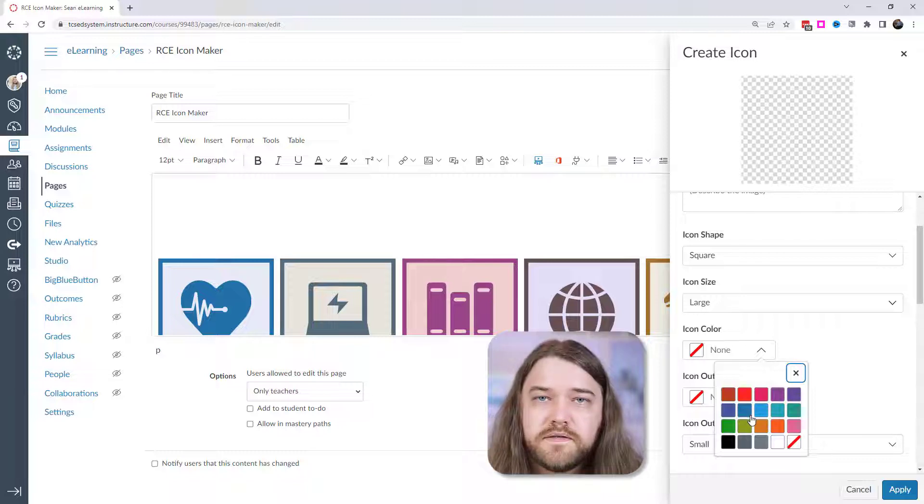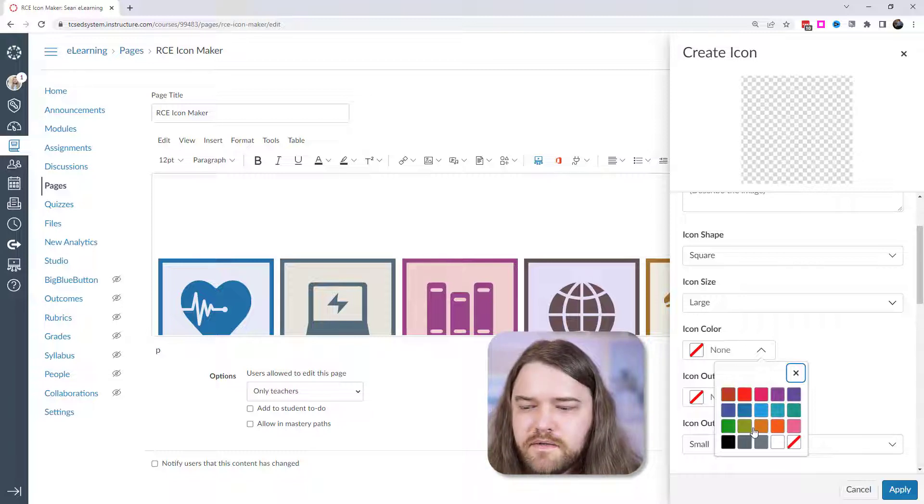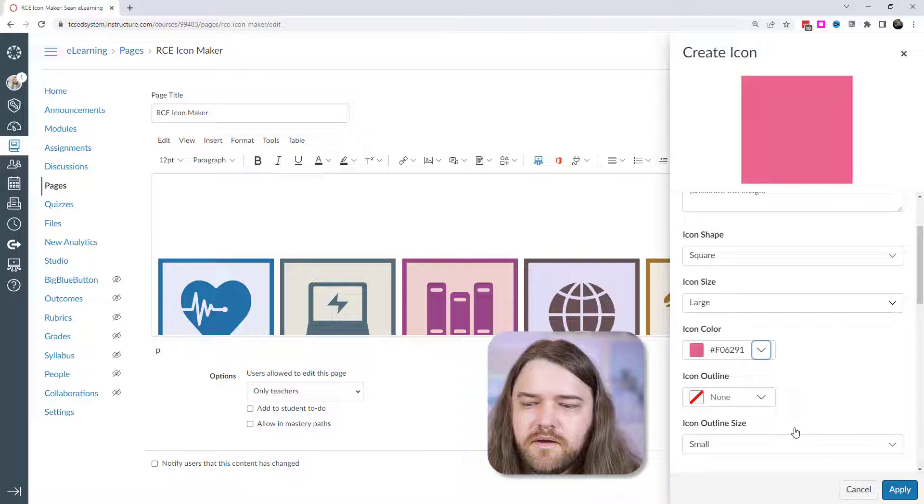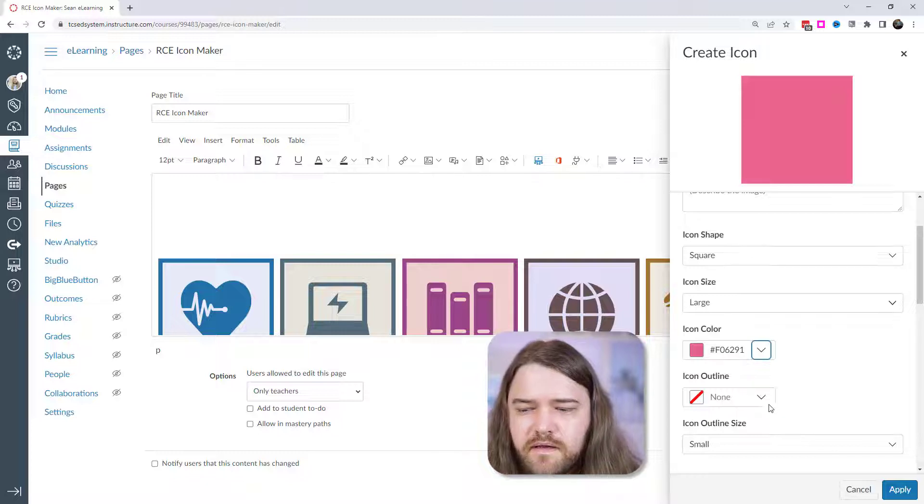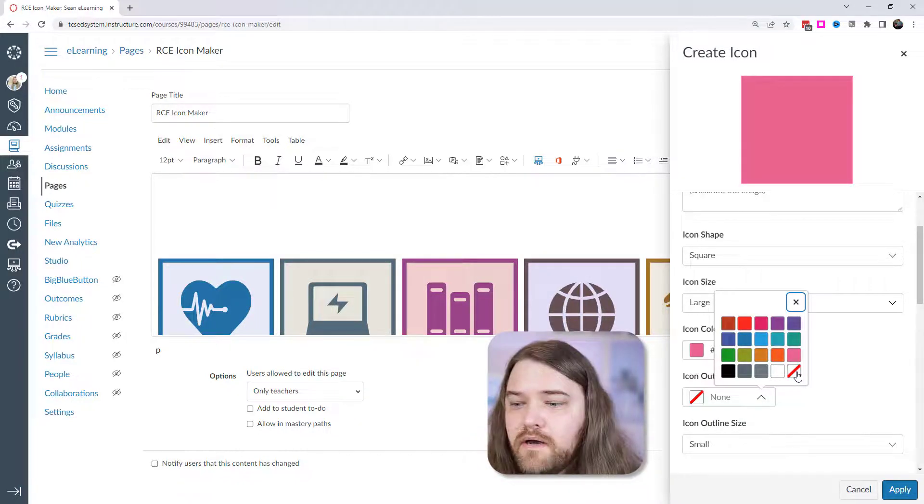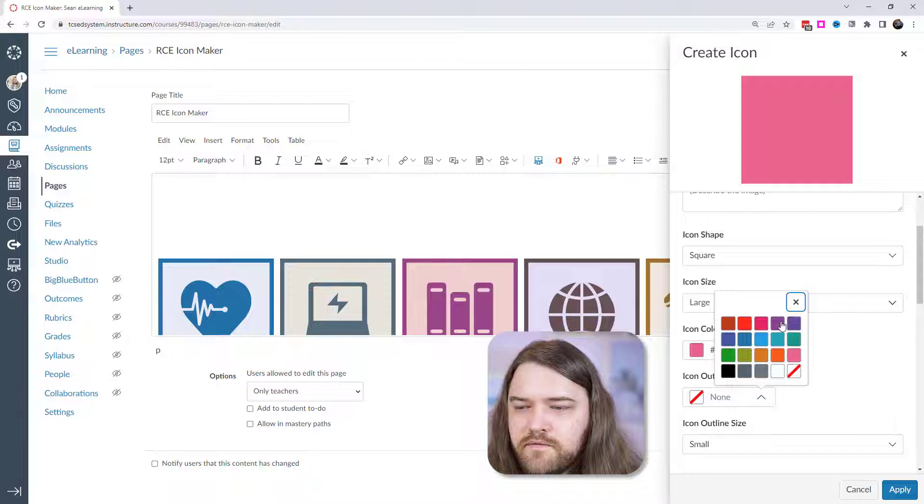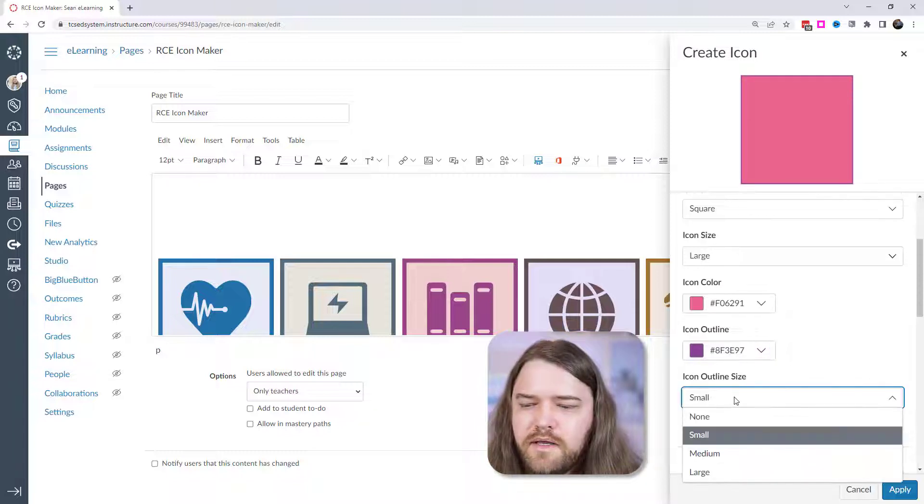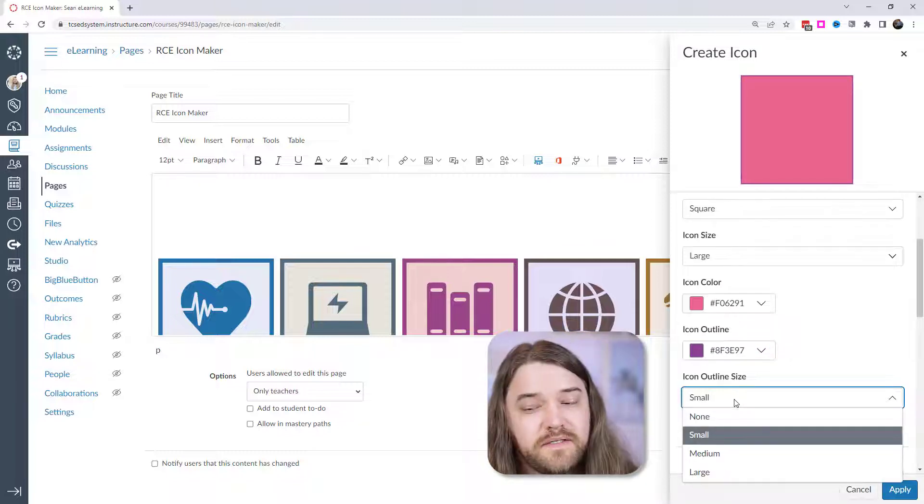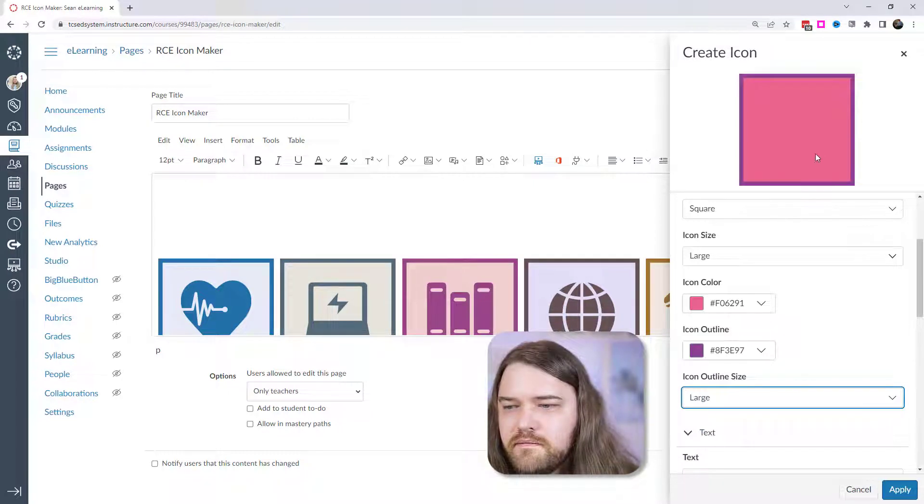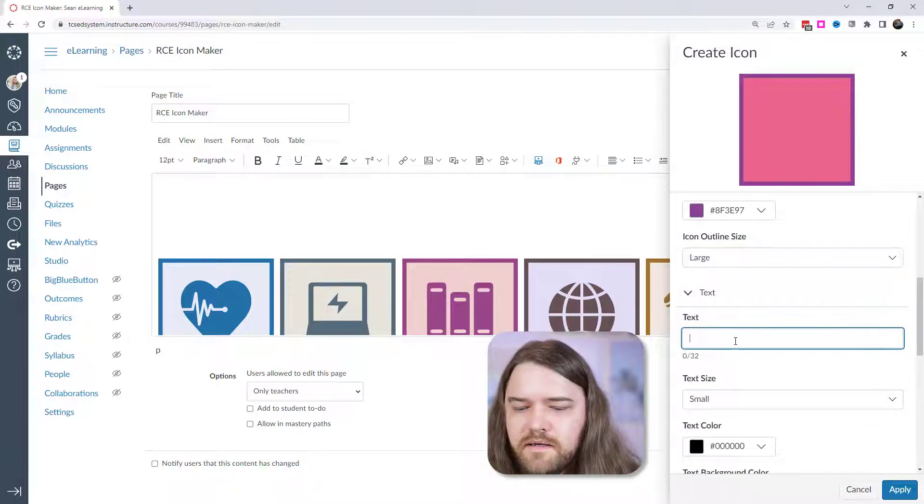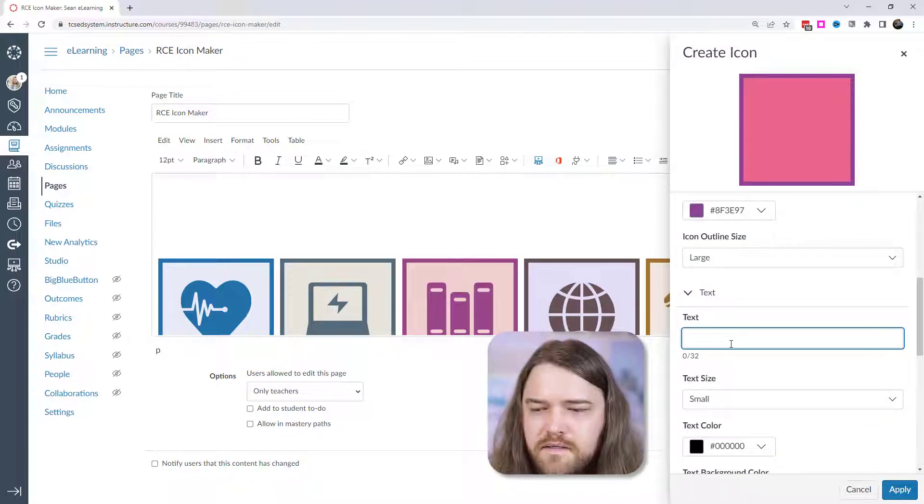For right now, let's start out with this icon. I'm just going to choose some of these from the list here. Maybe I'll go with pink for the icon color and then the icon outline. You could have no outline or you could choose something from this list right here. So I have kind of a purple. How big do you want the outline size to be? I'm going to put it large like that.